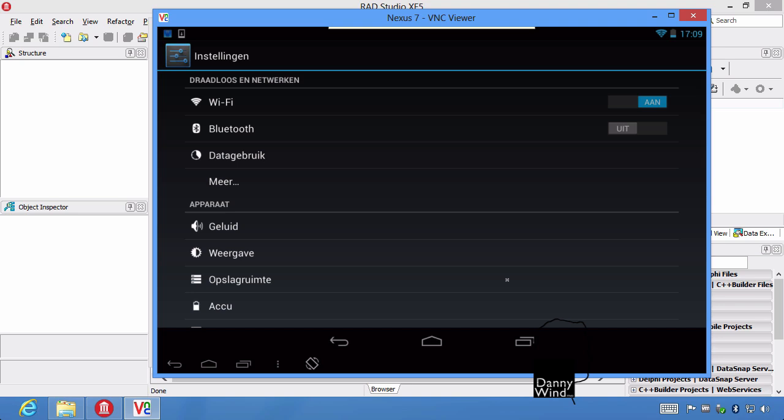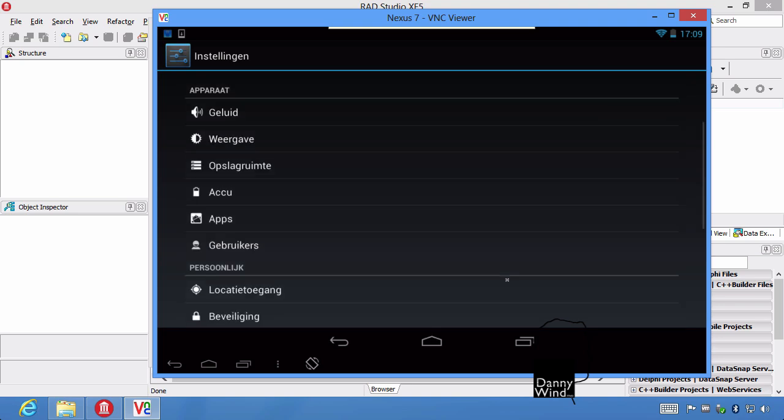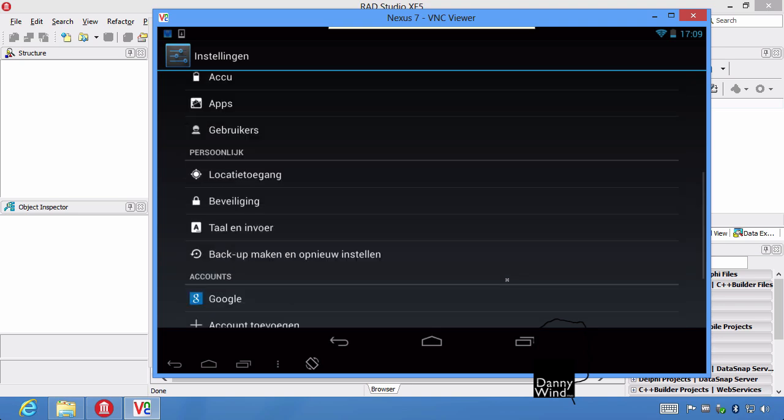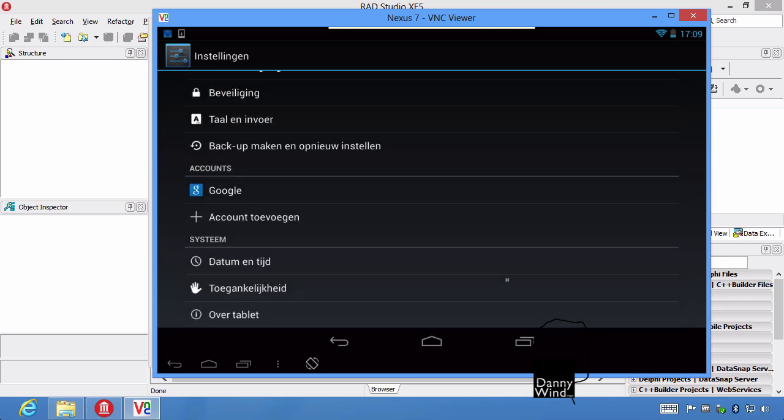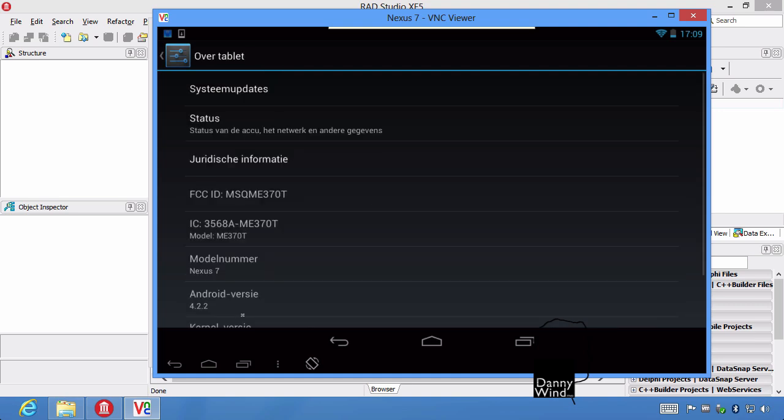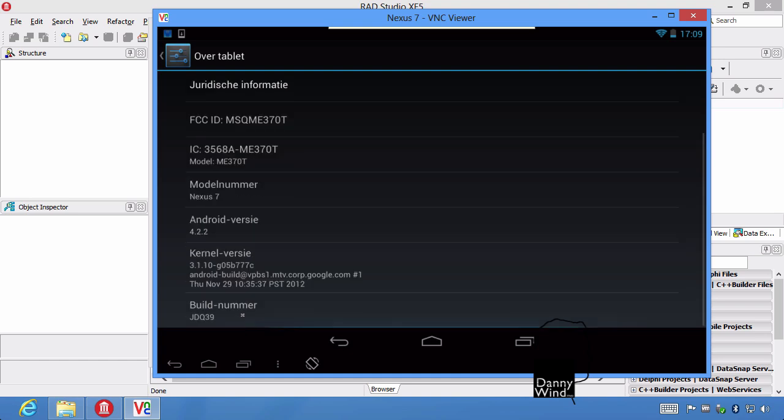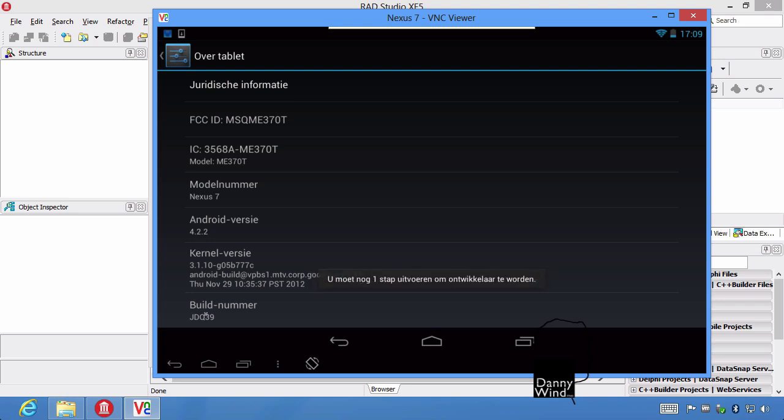I'm going to enable developer mode by clicking on about tablet and then clicking on build number seven or eight times. So it's via settings, you go to about tablet and build number, you click that seven times. And we're a developer.